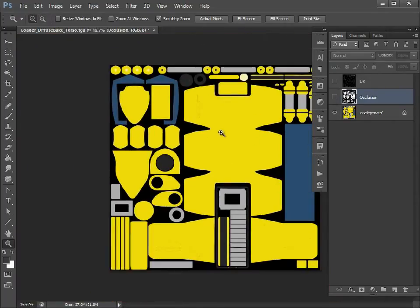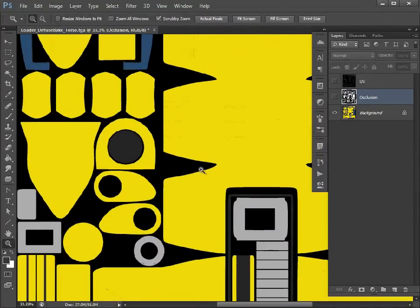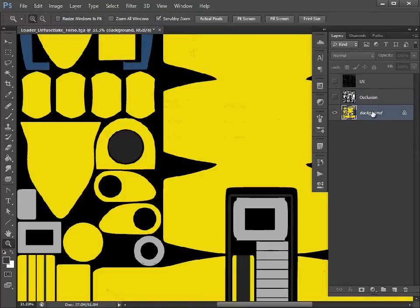First of all, I like to get rid of any issues we may have with seams. What's happening is the black is bleeding through to the yellow, and that's why we're getting those texture seams.